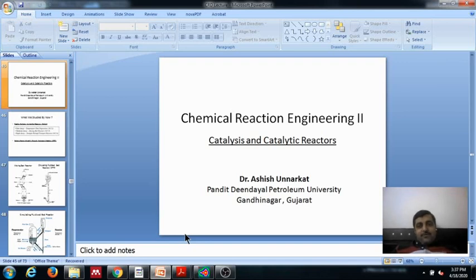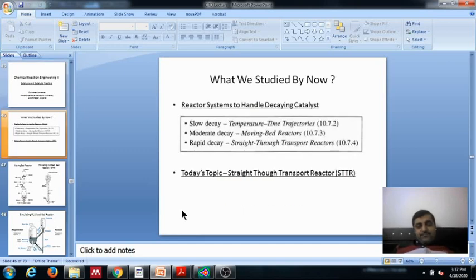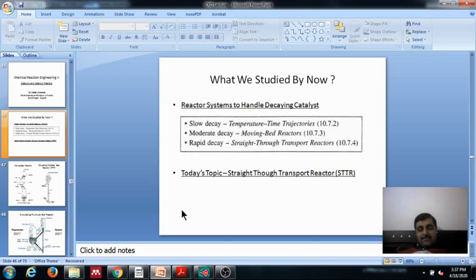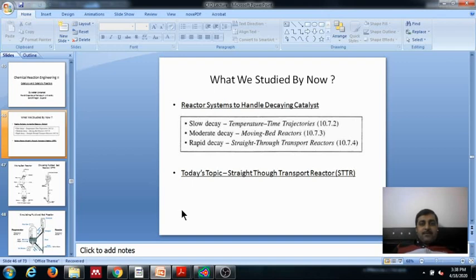Hello students, welcome to the video lecture on Chemical Reaction Engineering 2. We are discussing catalysis and catalytic reactors. In our past lectures we discussed different reactor systems that can handle decaying catalysts. We covered temperature-time trajectories which handle the slower decay of catalyst, where we ramp up temperature with time such that the rate does not alter and the throughput of the system remains consistent.